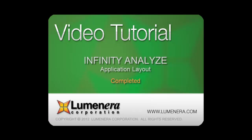That concludes the video tutorial on the Infinity Analyze layout options. Take a look at any of the other video tutorials in this series for additional information.